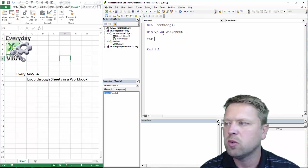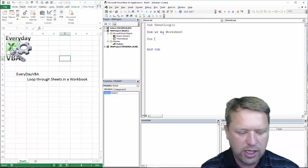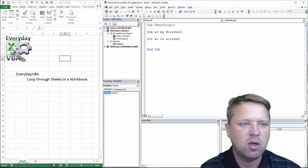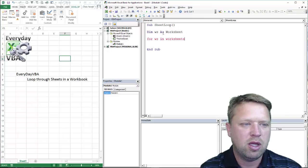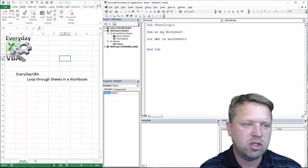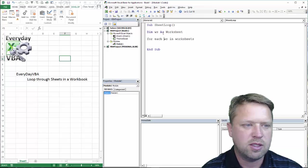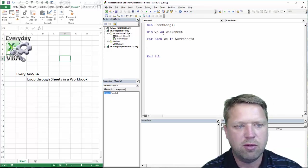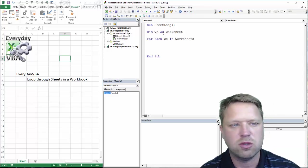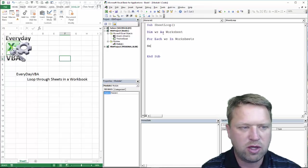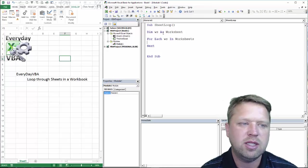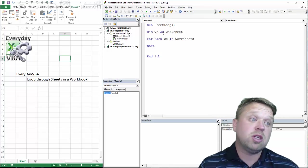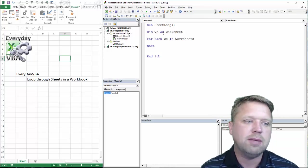So, first thing we're going to do is a for loop. We're going to do for each ws in worksheets. You've got to put an each in there. I'm typing too fast. And if I hit down and it turns blue, then you know that your syntax is correct. And then any time I do a for loop, I always put a next in. Otherwise, you're going to end up with an error. Errors are no fun.